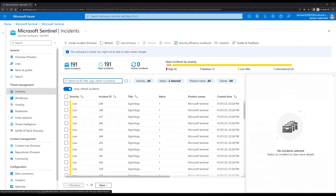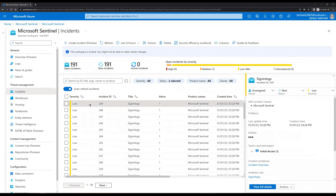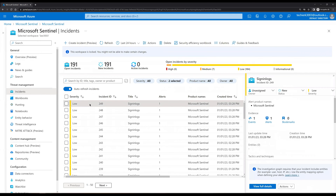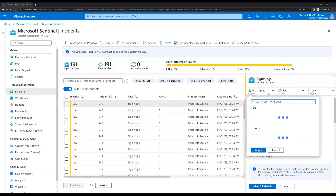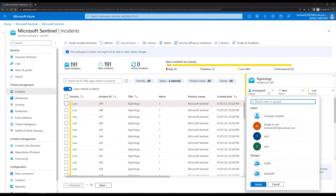Now let's go to Incidents. We can see that in total we have 191 new and open incidents. To manage the incidents, let's click on any of these incidents to get detailed information. Here we can see that this incident is unassigned. If we click on the drop-down we can see the option to assign this incident to any user.